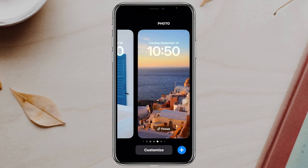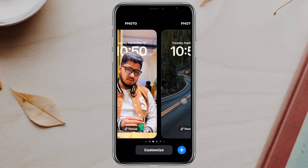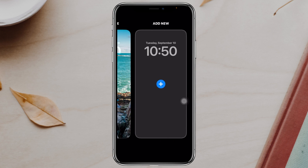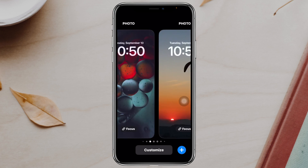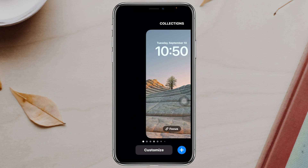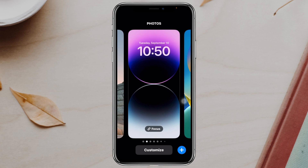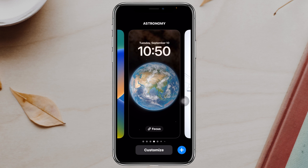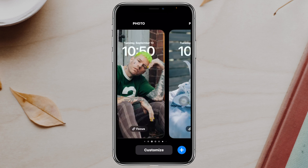You'll get to see all the wallpapers right here. If you go all the way to the right, you'll see all the wallpapers you've previously selected or set up. Going all the way to the left, you can see all your wallpapers, including the default wallpaper for your iPhone.